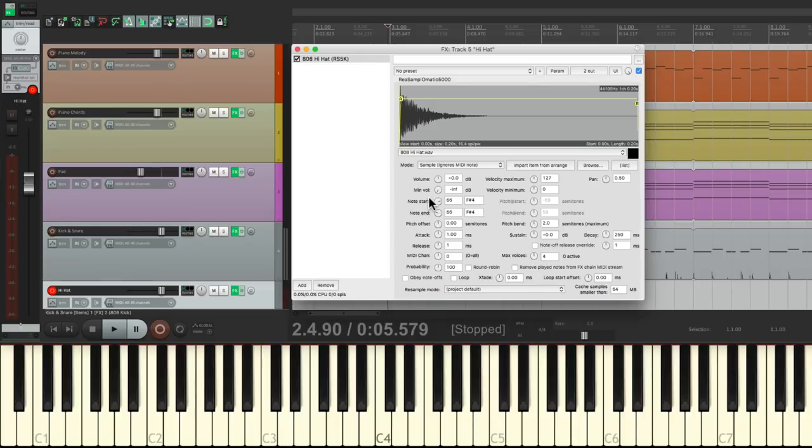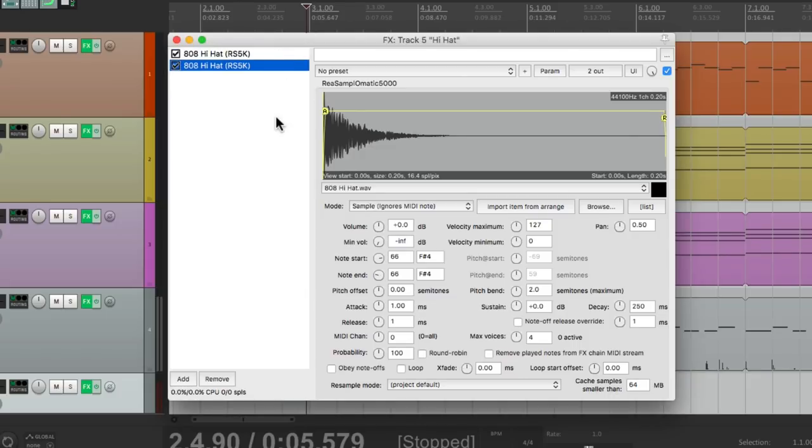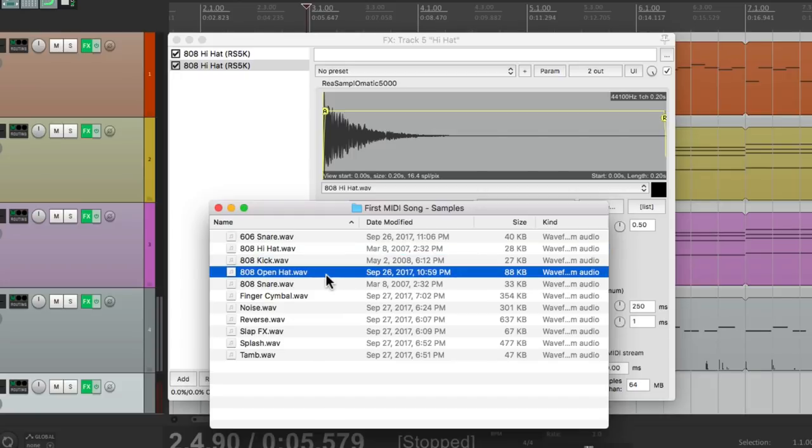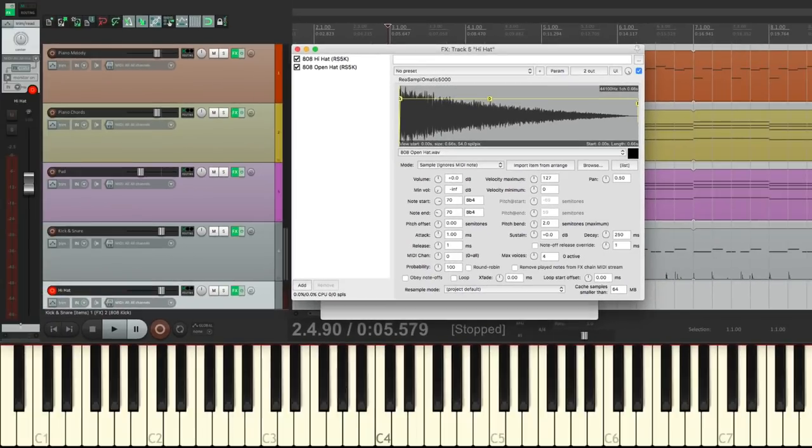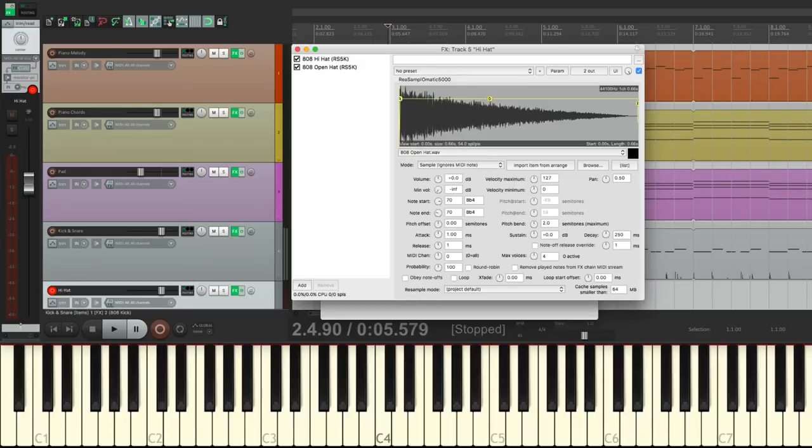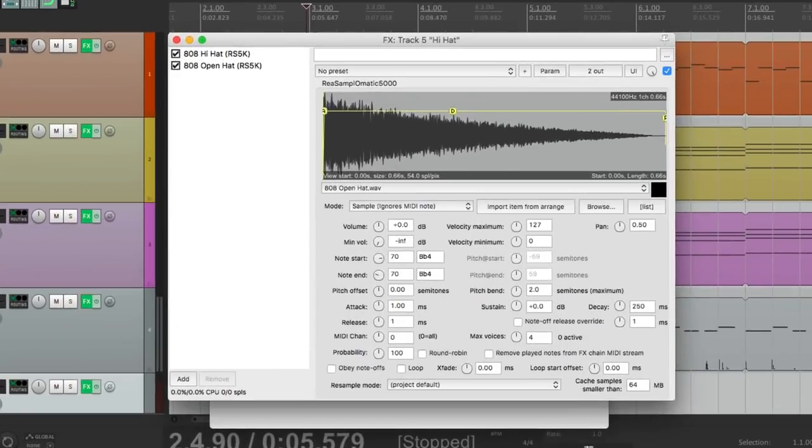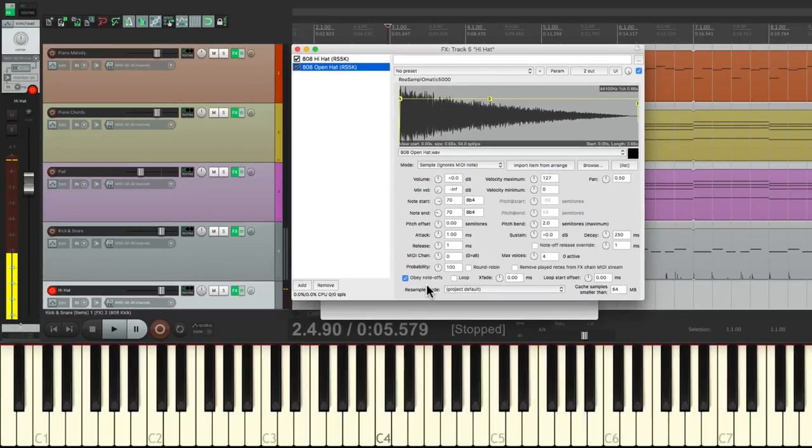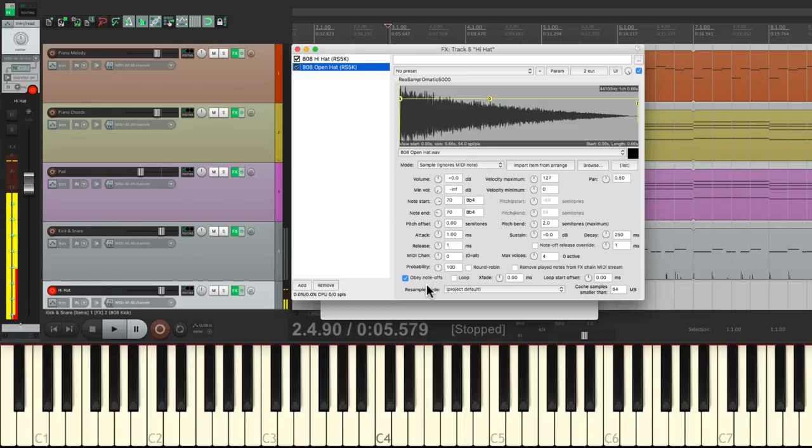Now let's add an open hi-hat. Let's duplicate this one by copying it and pasting it. Go back to our folder and drag in the 808 open hat. And we'll put this at 70, which is B-flat. So if I play the B-flat, I get the open hat. Now there's one problem with this as far as dealing with hi-hats. If I play a pattern like this, notice how the open hi-hat doesn't cut off. We can make it cut off by choosing this. Choose the open hi-hat and go down here to obey note offs. So now if I let go of the open hat, it cuts off. So I can just let go of that when I hit the closed hat to create the desired effect, like this. So now we're good to go.